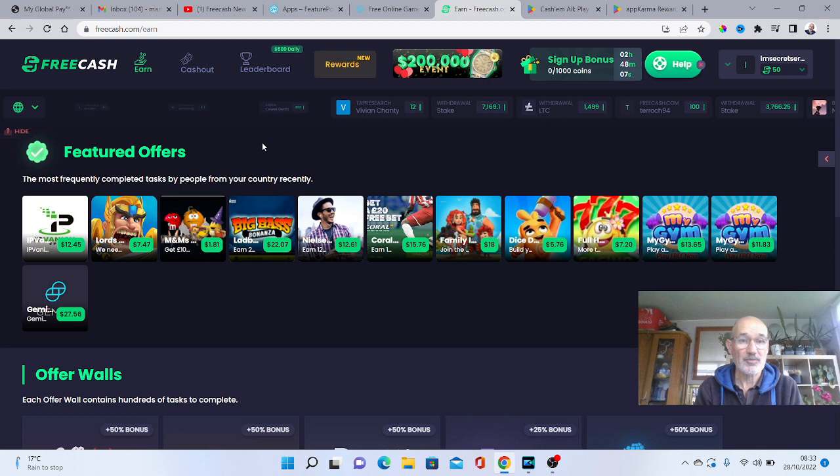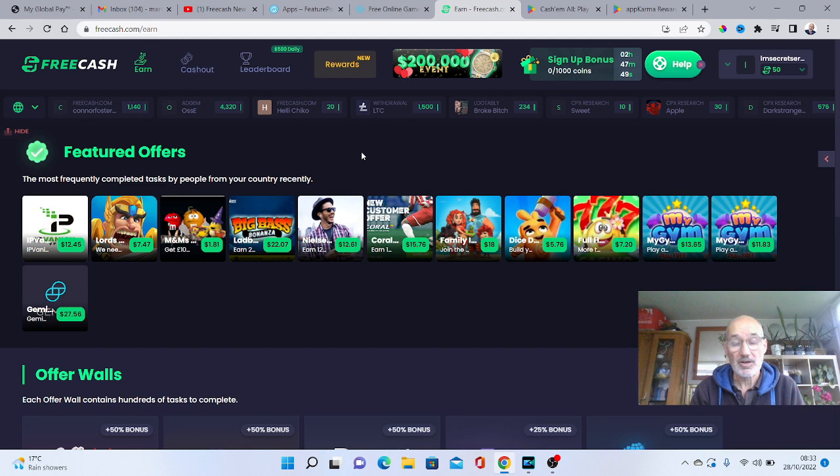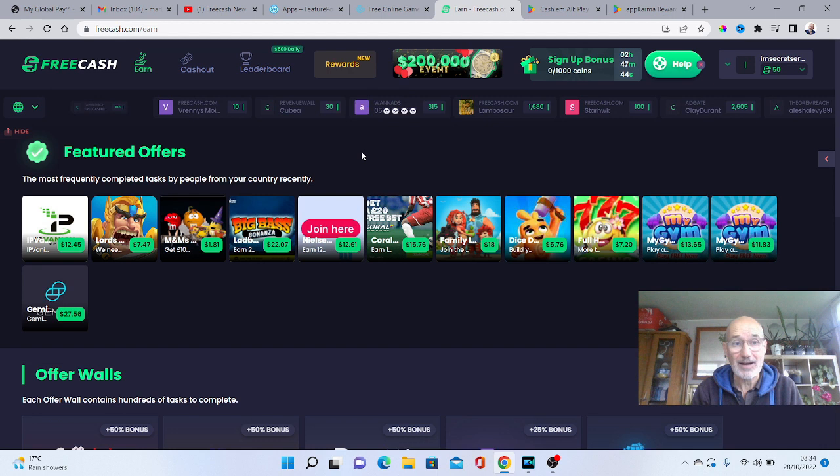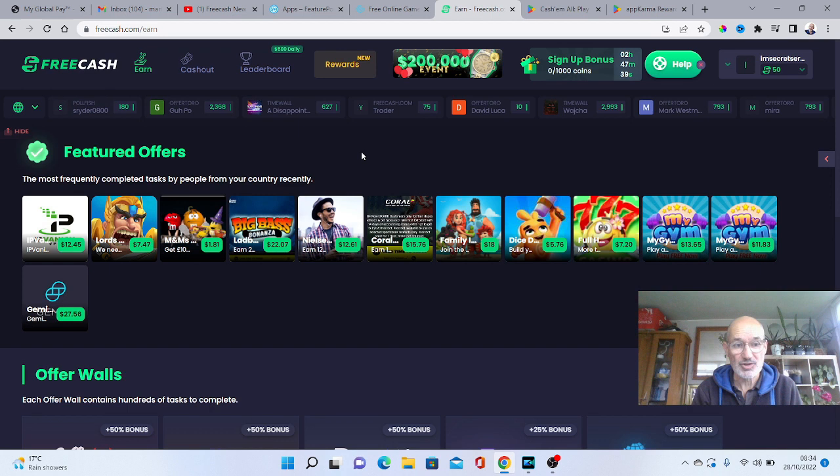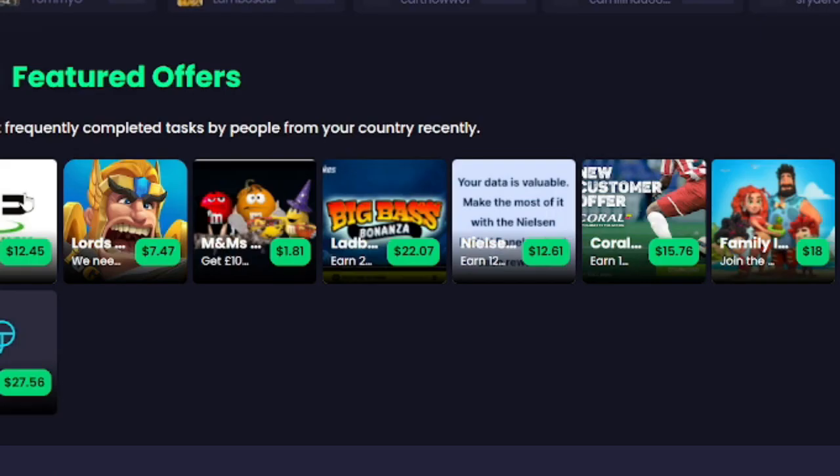Just use the link in the description below here where you can obviously go and grab your account and then literally go and download the app straight to your mobile.